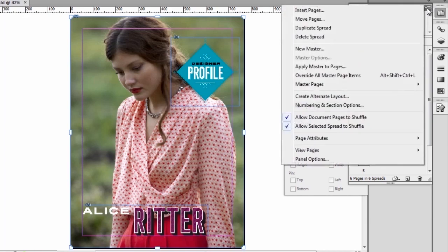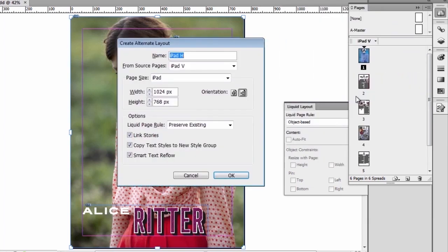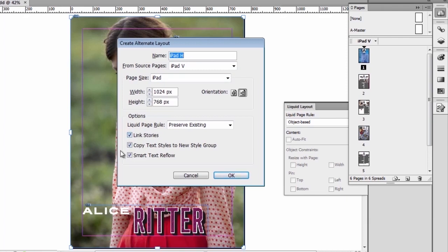Let me create an alternate layout for this magazine. Let's go here to the pages panel and create an alternate layout. I can give it a name. I'm going to call it iPad Horizontal. The source of all of the elements that I'm going to use are, of course, from the iPad Vertical. I want all of the elements that I have in that layout also in the horizontal layout. And I can choose the page size. I can link the stories, which I'm going to be talking about just in a second.